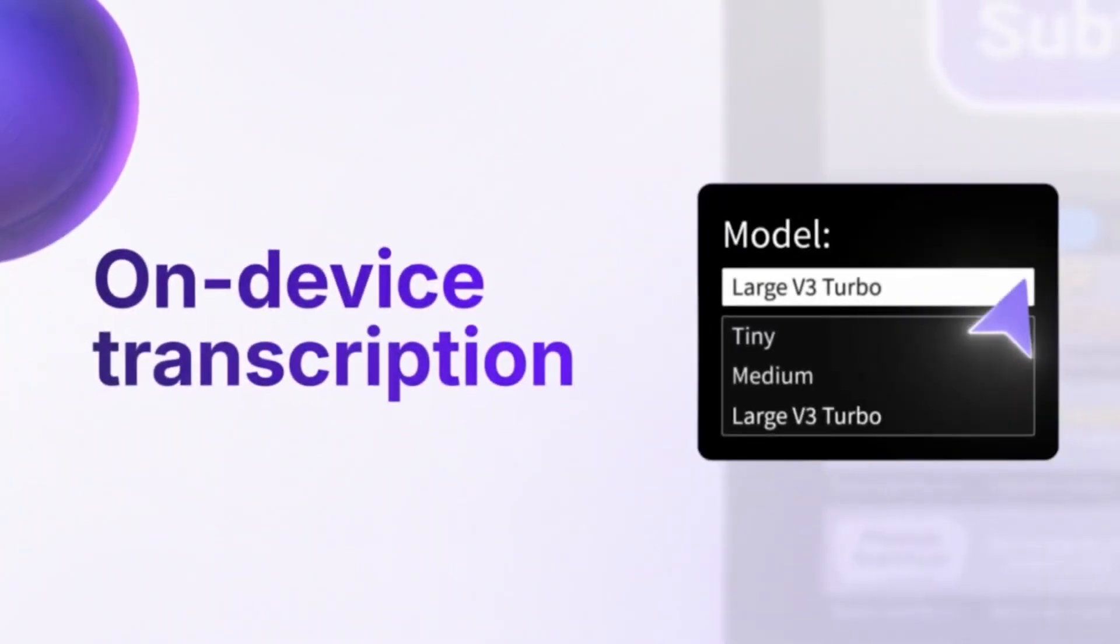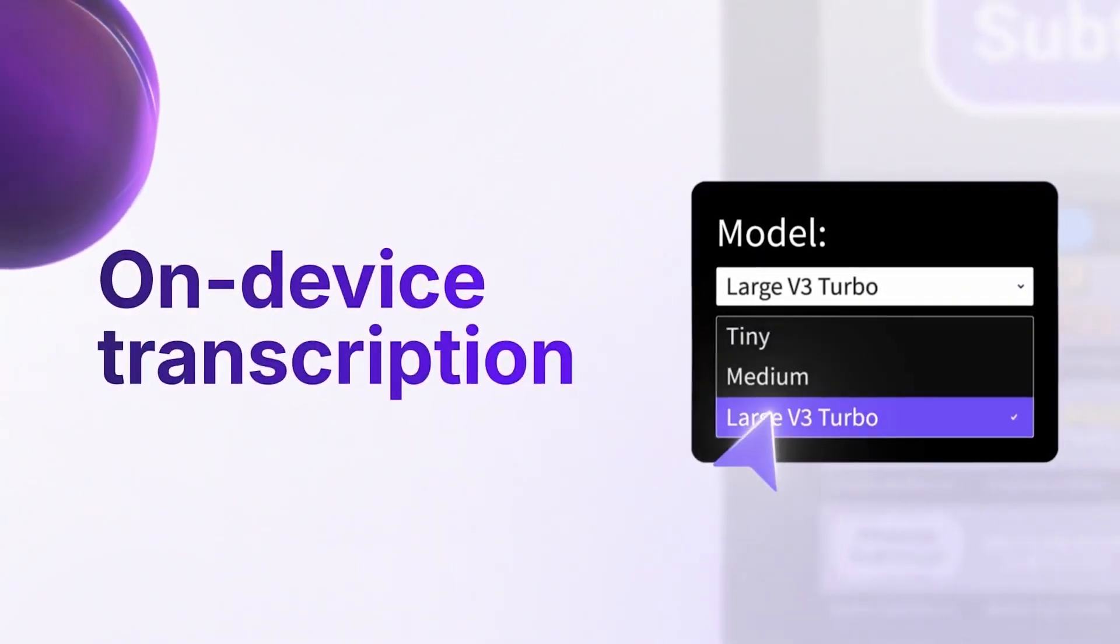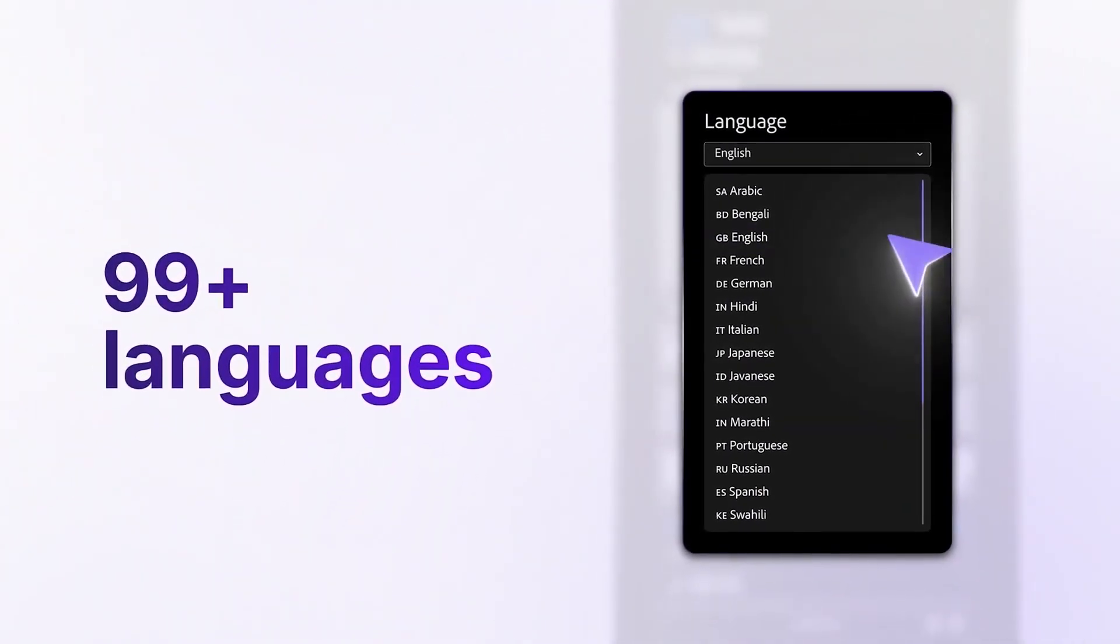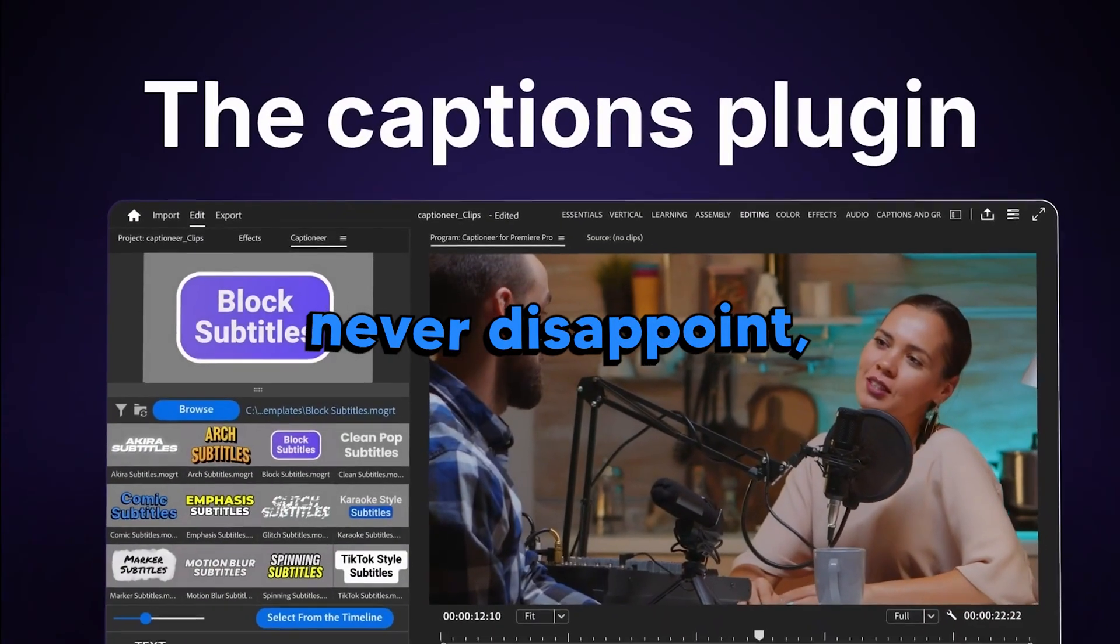It can add or translate your subtitles in 99 plus languages with advanced transcription models which never disappoint, unlike Premiere.